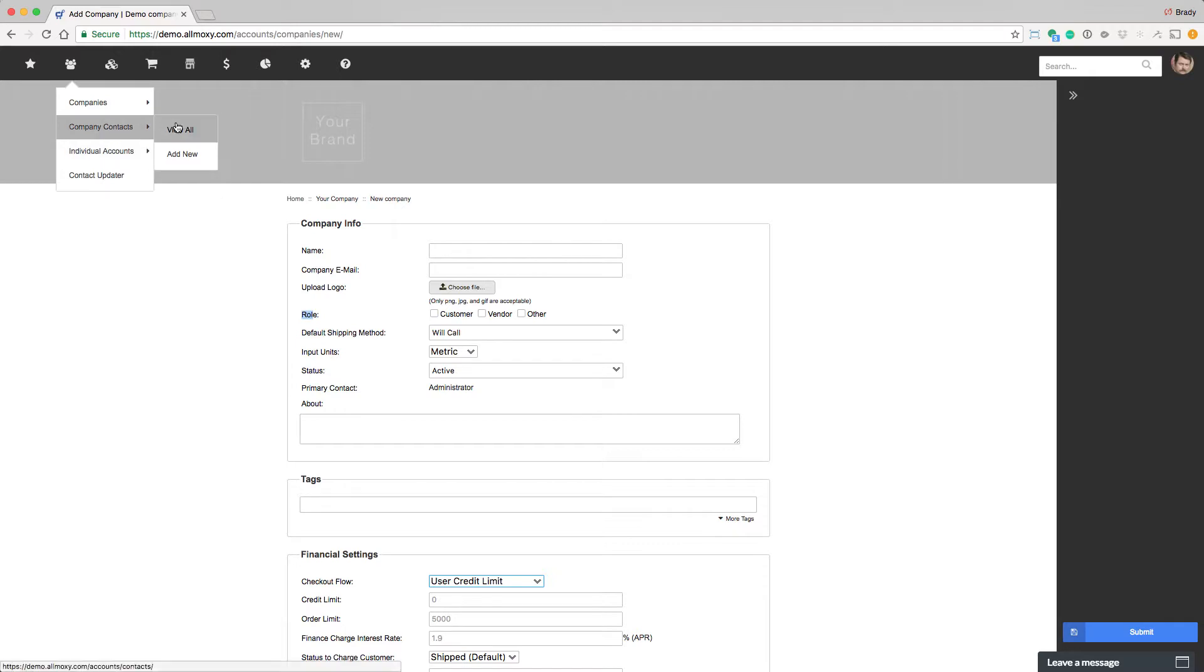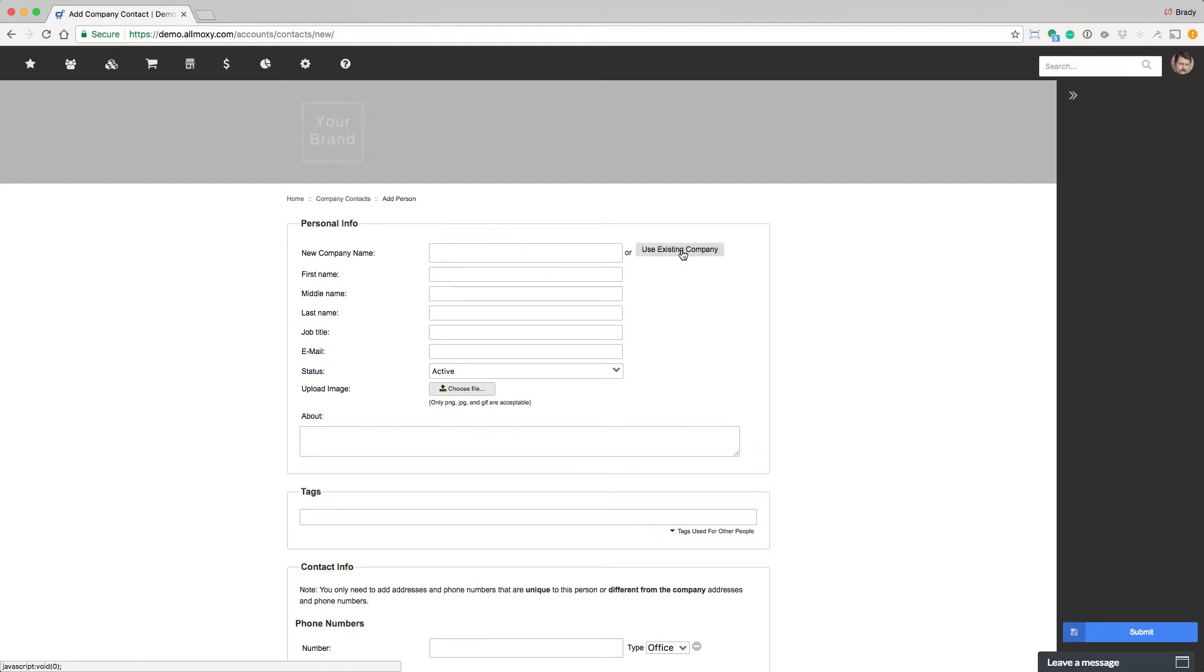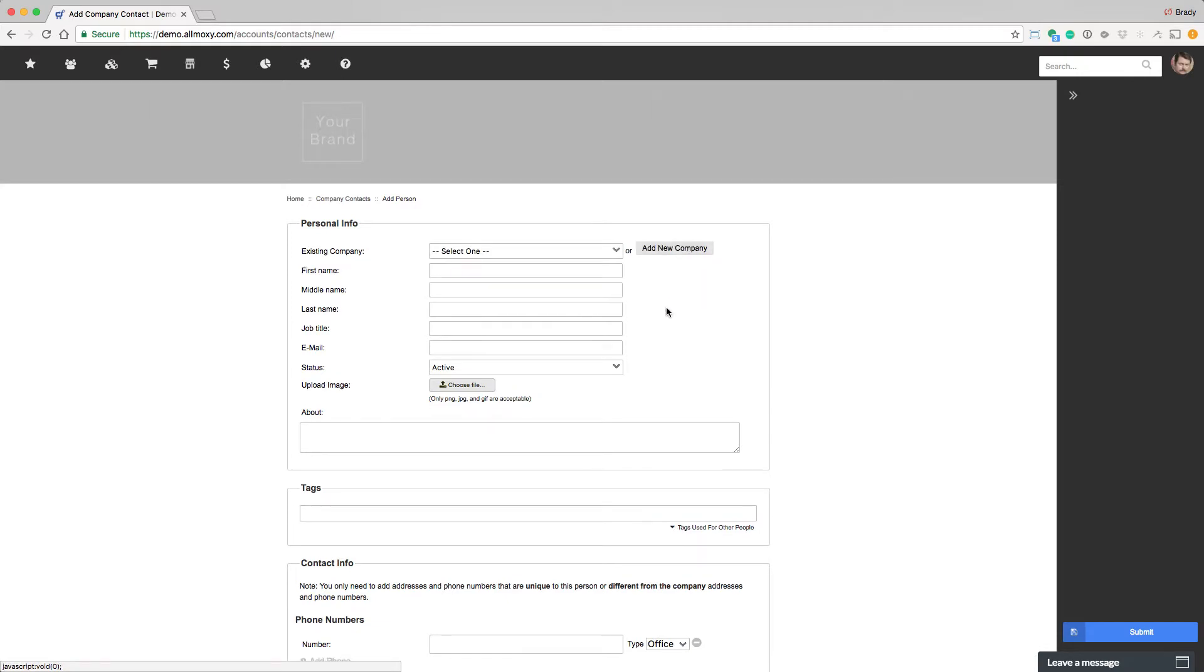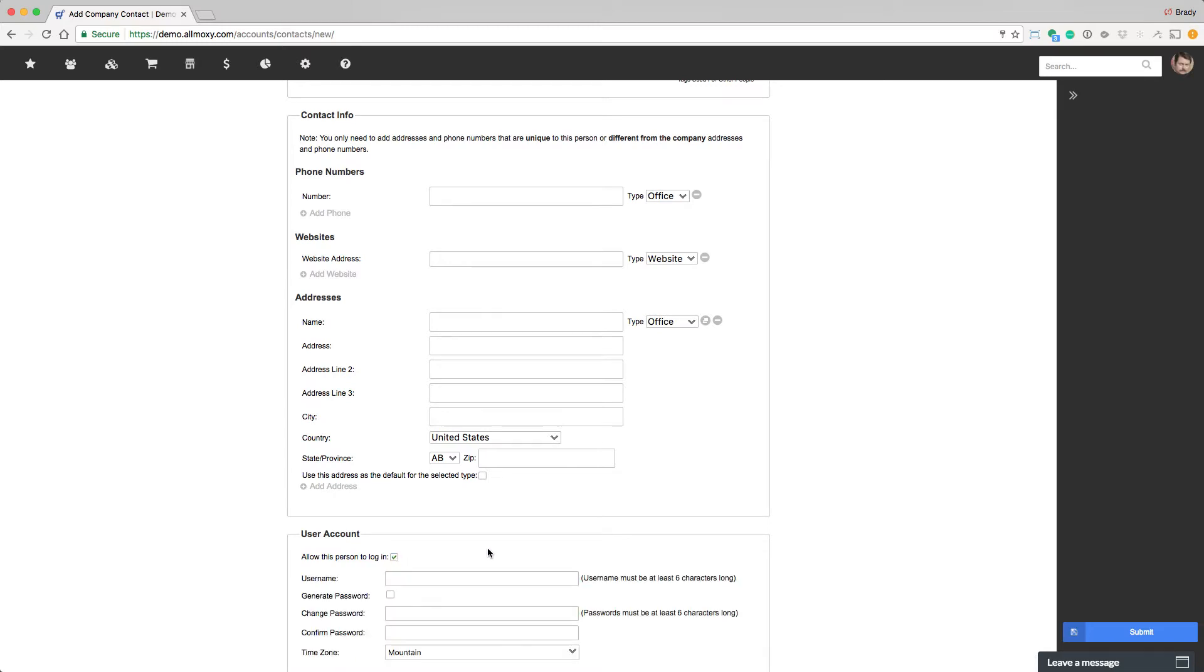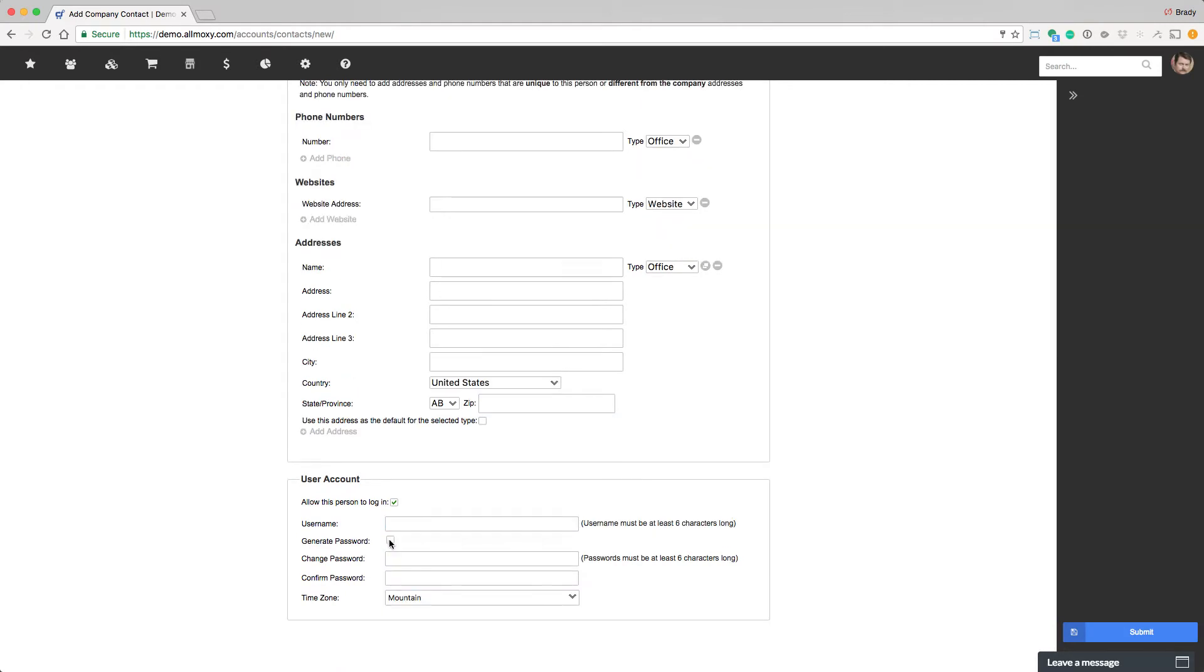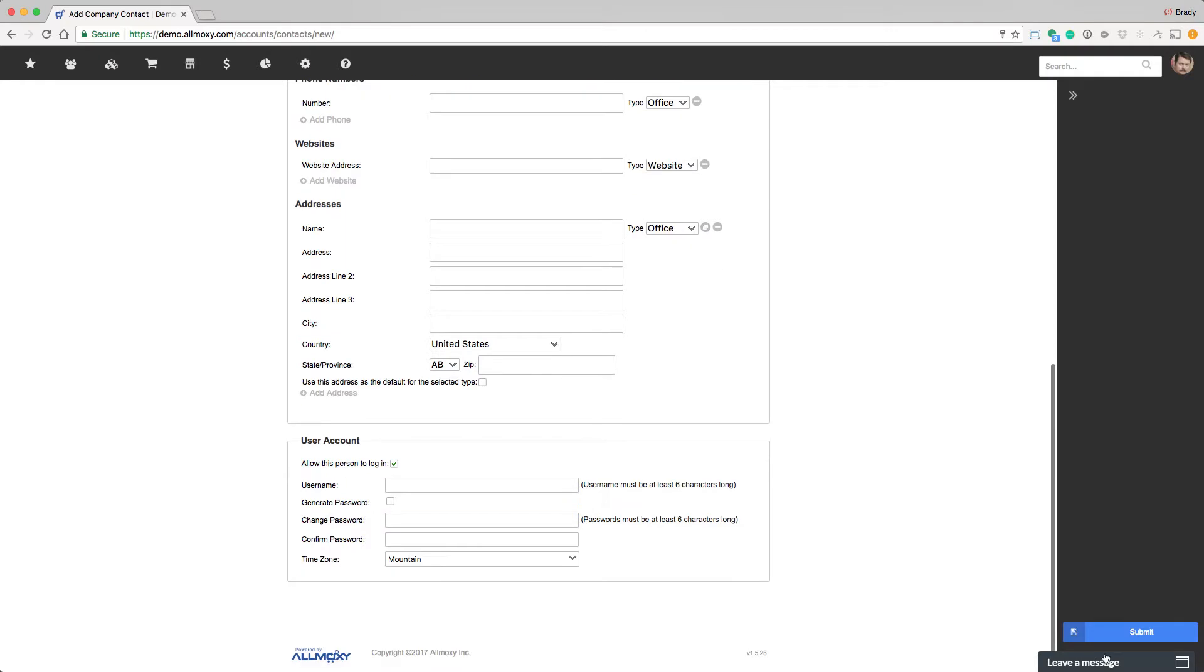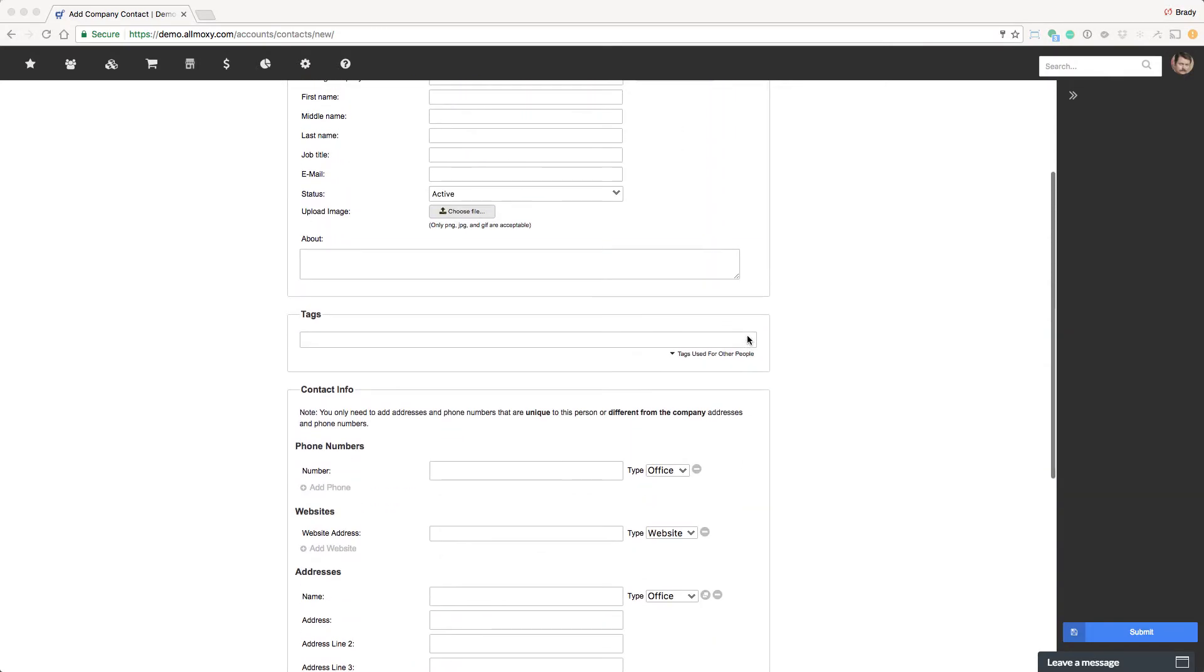If we're dealing with a company contact, you can see that you need to assign them a company or add one before you start. The rest of this is pretty self-explanatory. But here is where you allow this user to log in. Because companies can't log in, company contacts can. By checking this button, you get the user account inputs. You can give them a username and either generate a password or assign a password and save. That's how you do it manually.